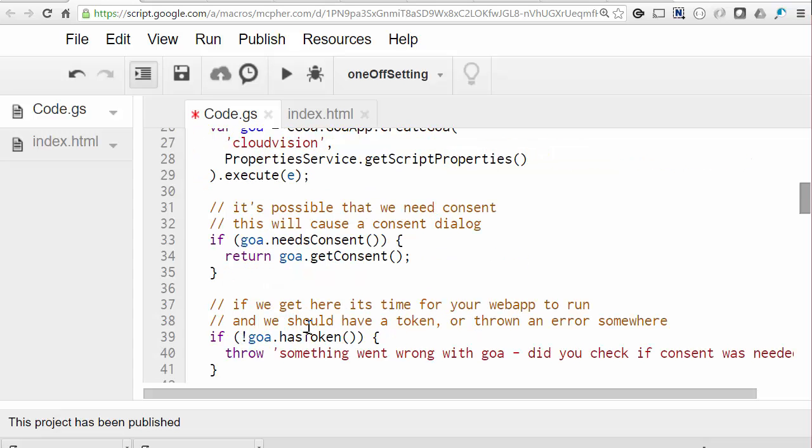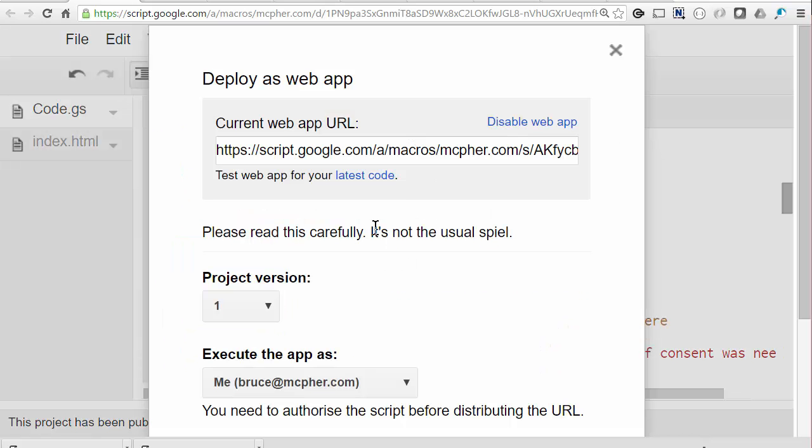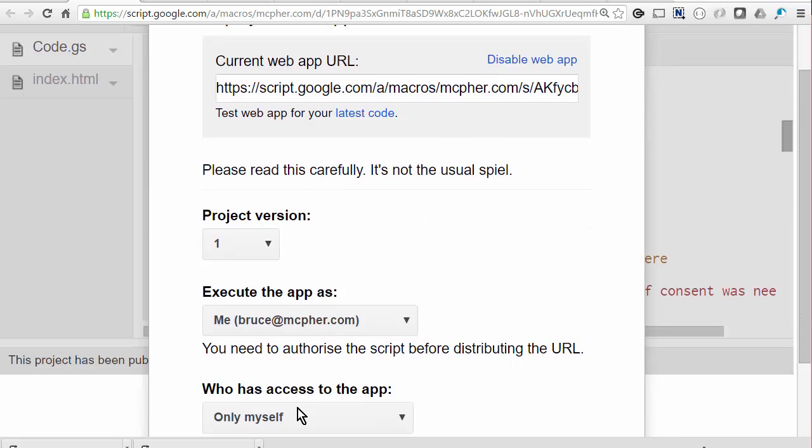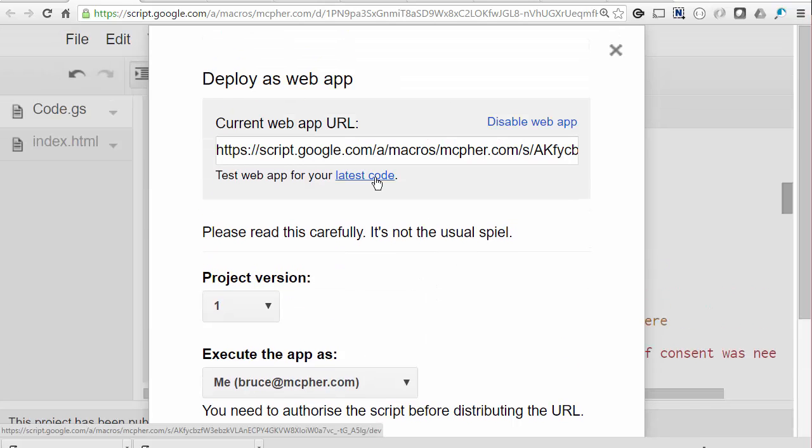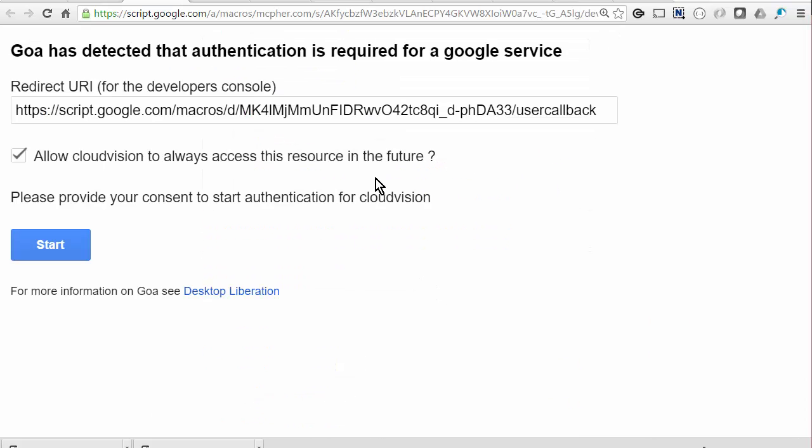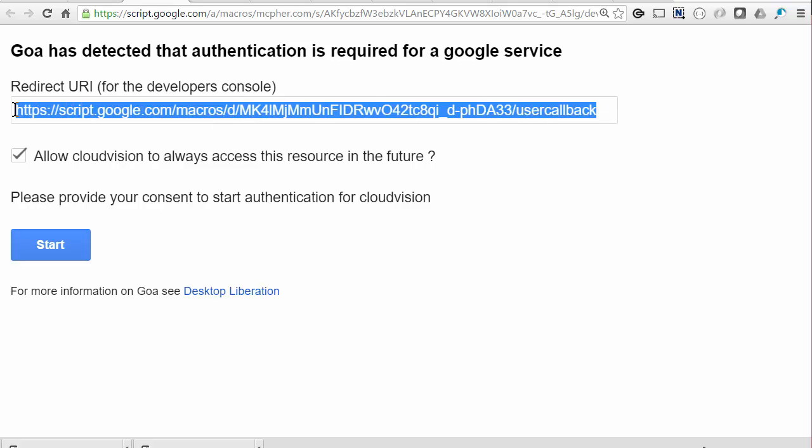So let's publish the app and see what that consent dialog looks like. And I'm going to be publishing this as me. And that's what the consent dialog looks like. So we'll copy this. If you remember, we had that restrictions area in the developer console that we needed to complete. So we'll go back there.